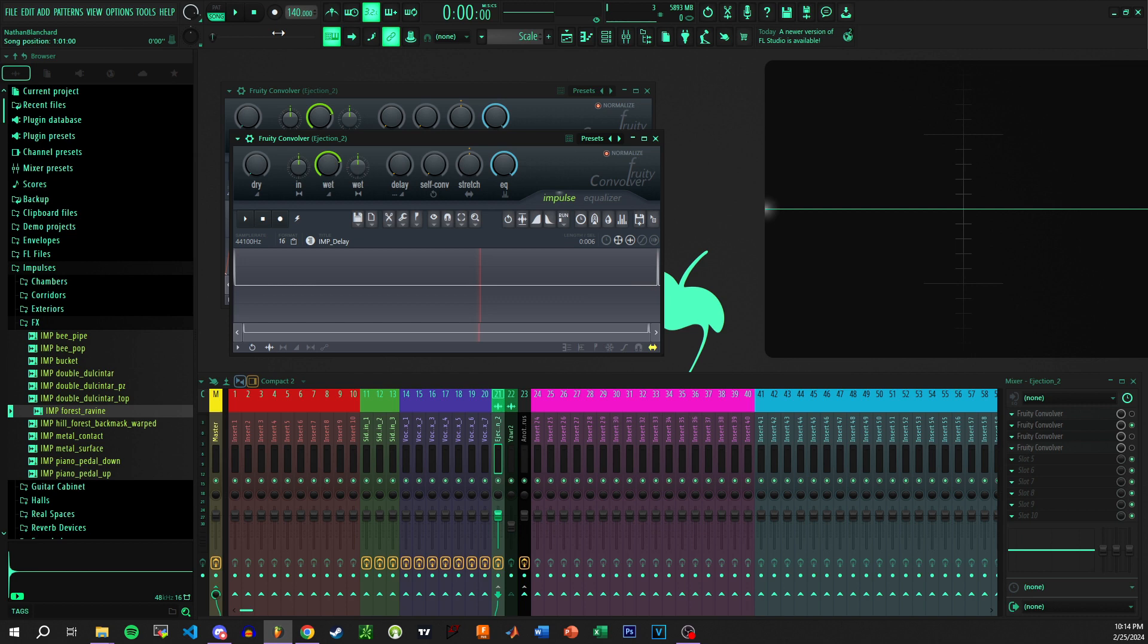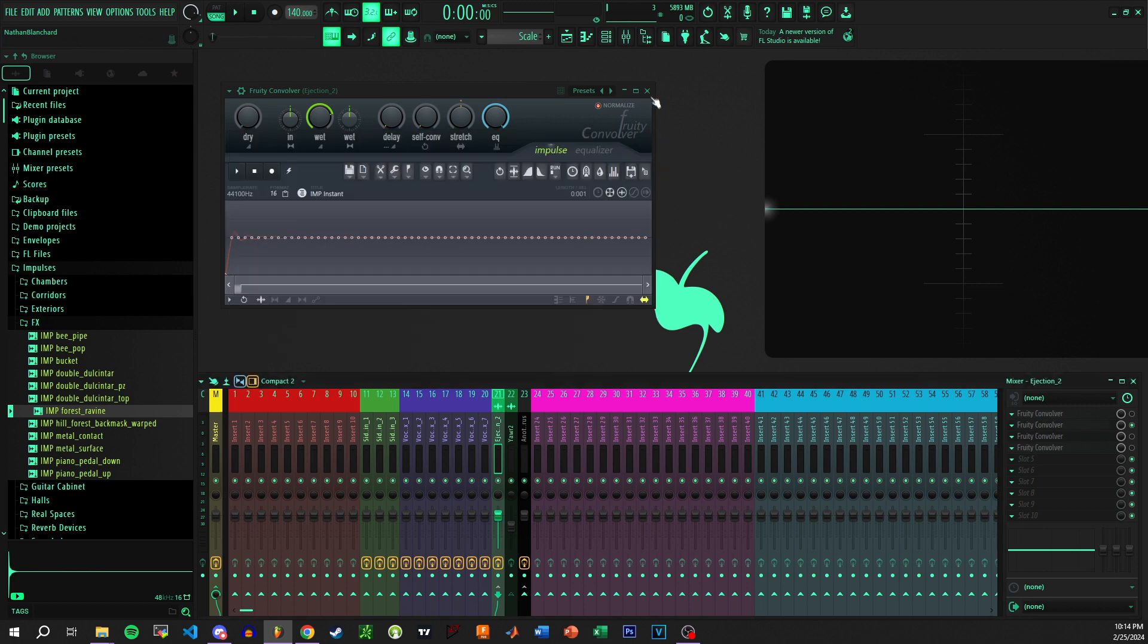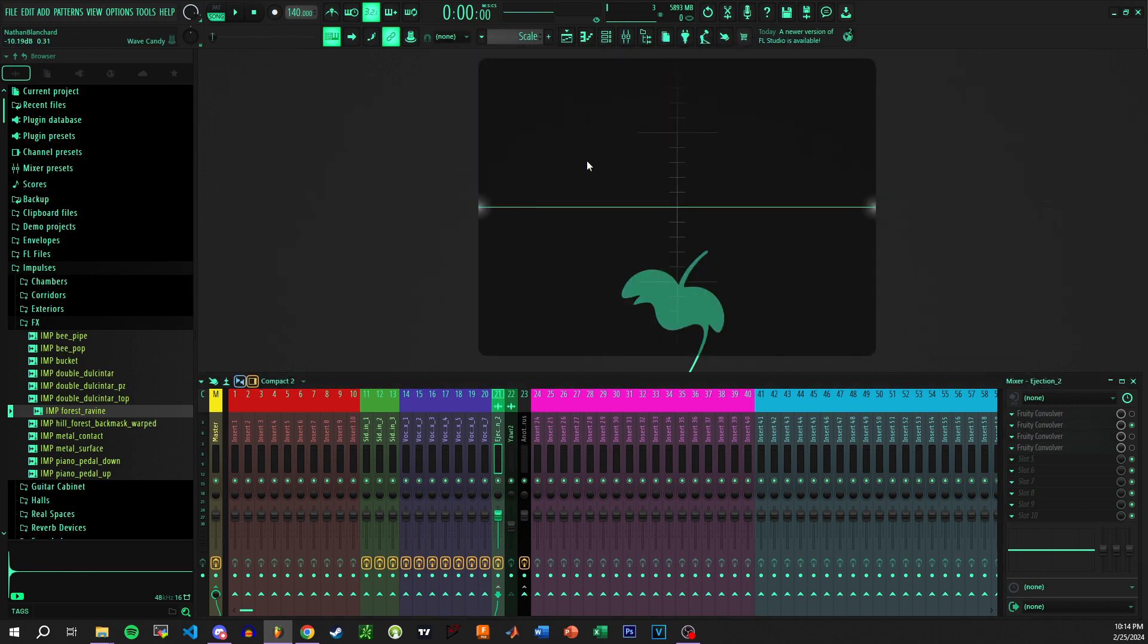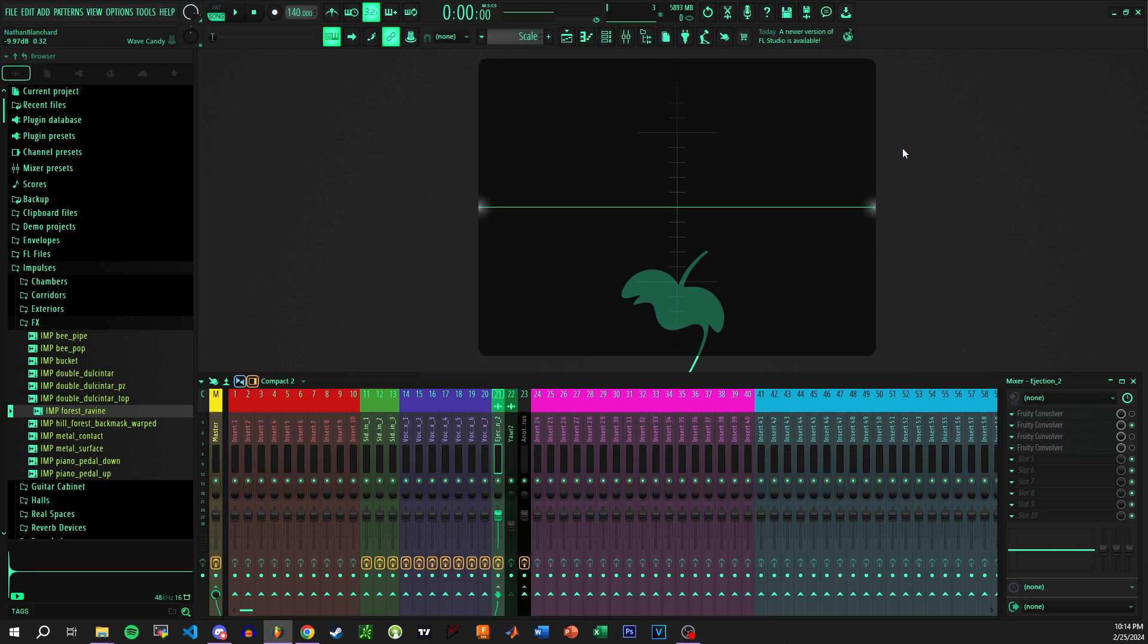You can also use it to create flanges or delays or phasers. You can make phasers with convolution. You can make any kind of effect practically that you want using convolution. So that's how convolution works in a nutshell. So how do we use this for color-based design? Or how do we correct the issues with color-based design?